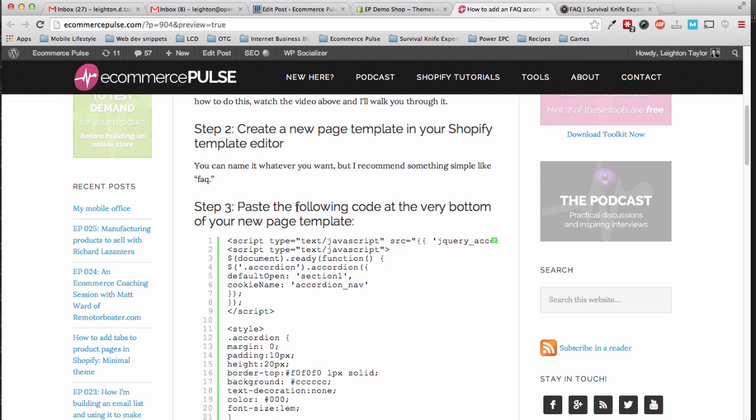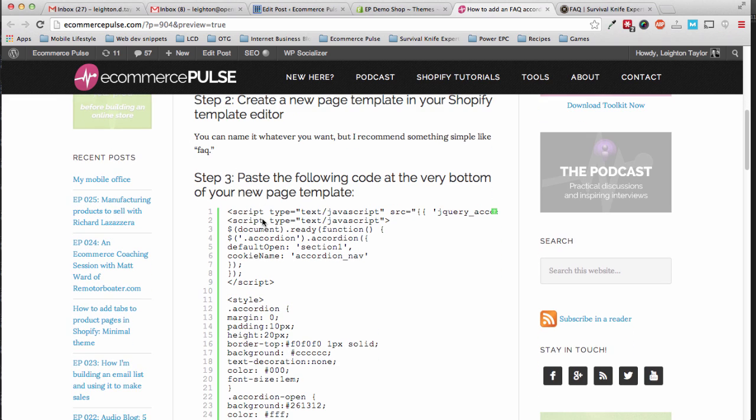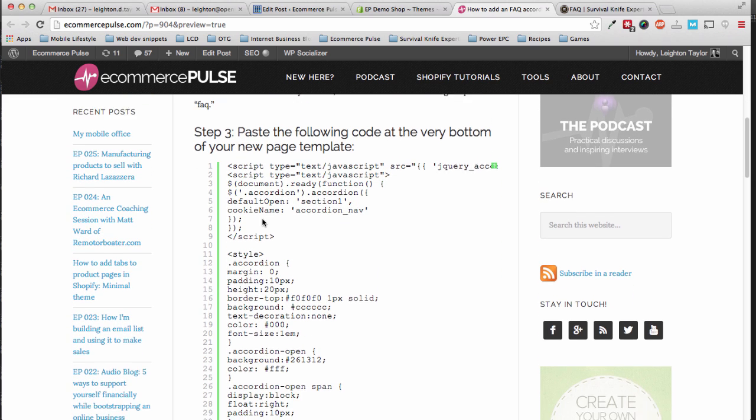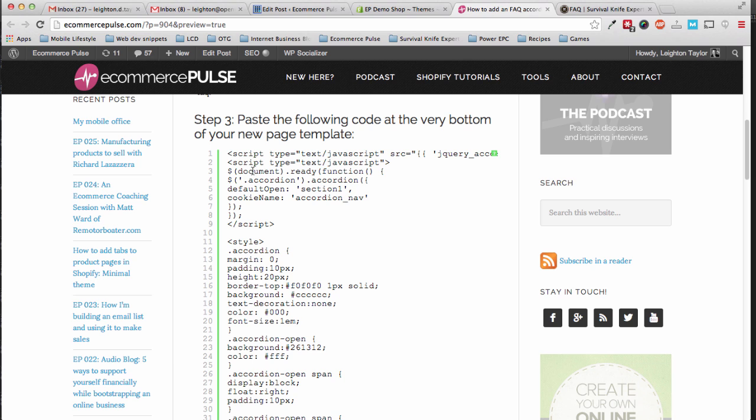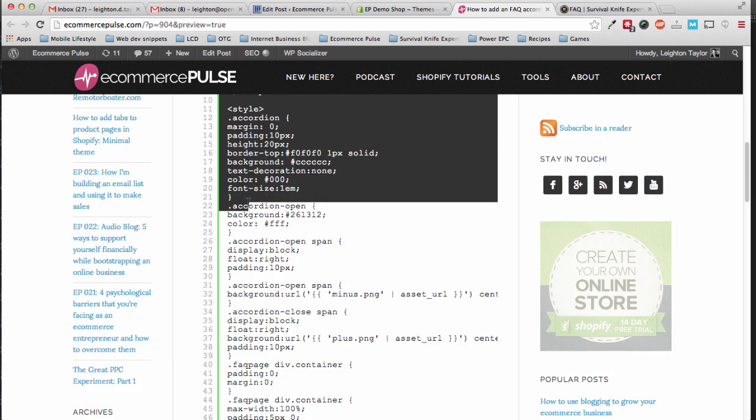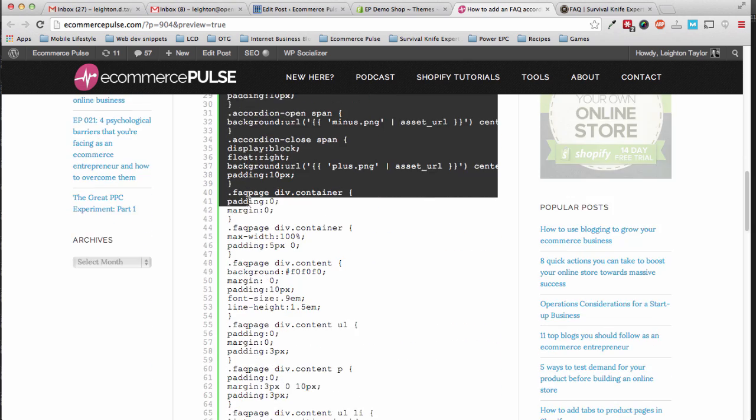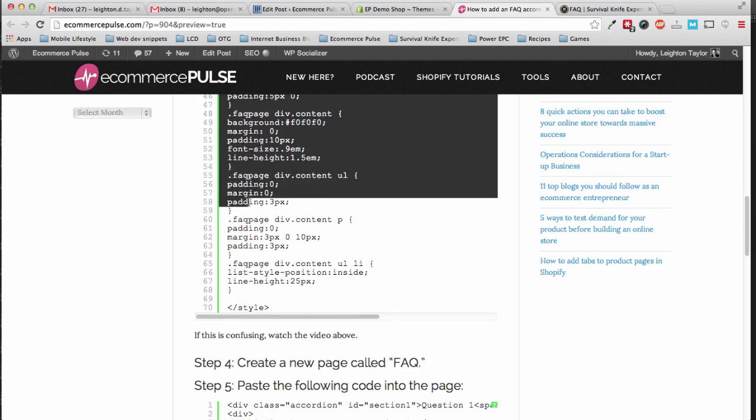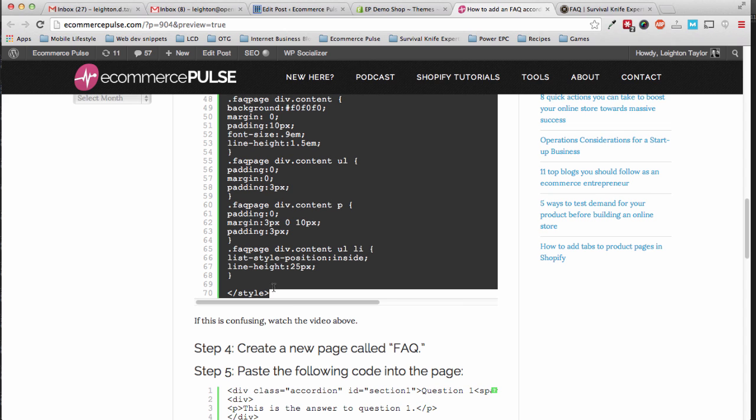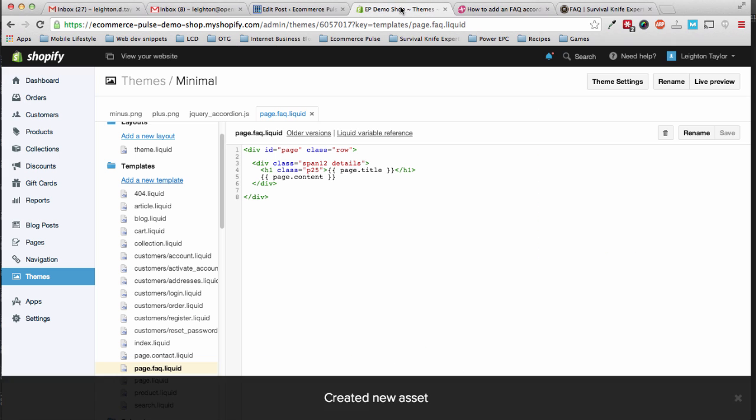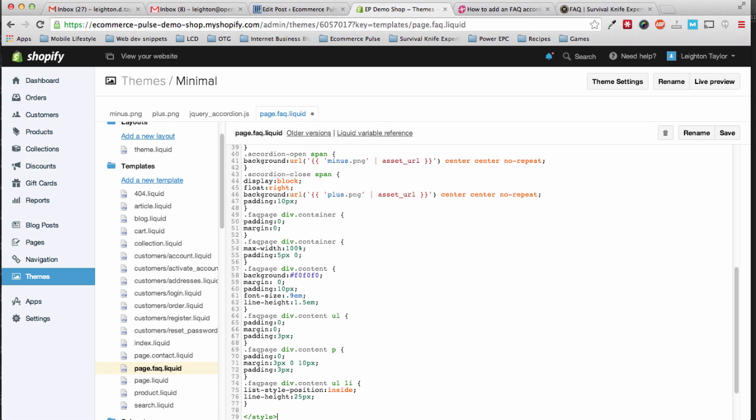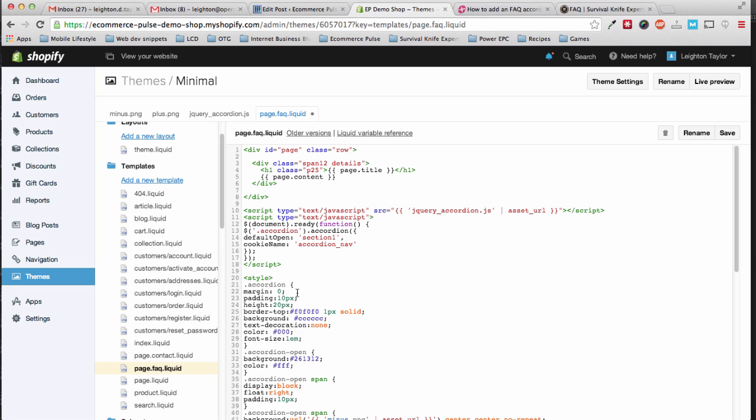And step three, paste the following code at the very bottom of your new page template. So we'll start here, and just scroll down and select all this code, and copy, and then paste. Make sure it's at the very bottom of the new FAQ template. And save.